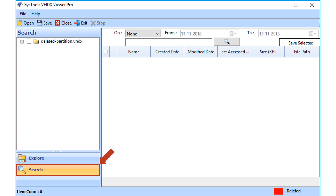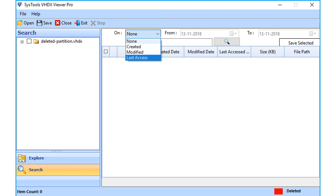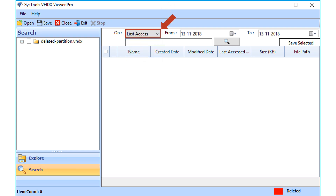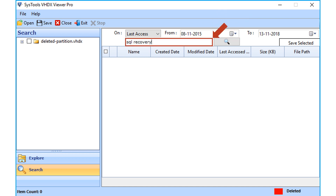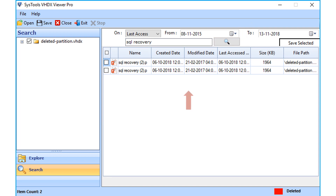The software also provides an option to search for any particular file with any of its associated keywords, along with other filter options. The files can be sorted according to the date created, modified, or last accessed. You can also filter files according to a certain date range, or search for any particular file by entering an associated keyword in the search field and hitting the search button. The file you searched for will appear below.